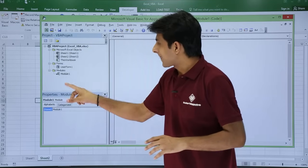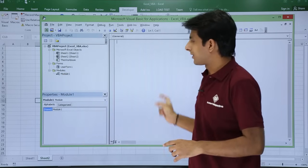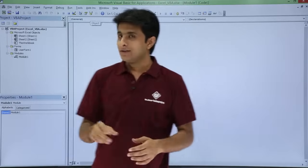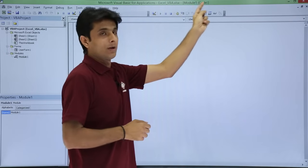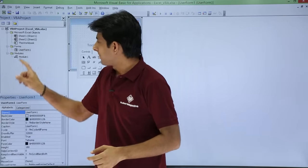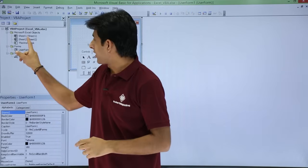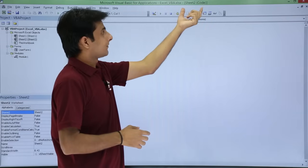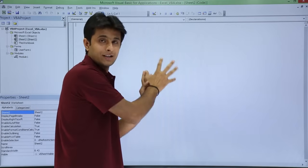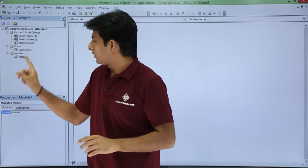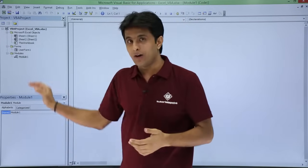If I double-click on Module 1, this area is known as the editor pane — also called the module editor. In the title bar it shows 'Module1 (Code)'. If I click on the user form, it shows 'UserForm'. If I double-click on Sheet 2, it shows 'Sheet2 (Code)'. So this window corresponds to whichever object you have selected. This is the editor pane where you actually write the code.